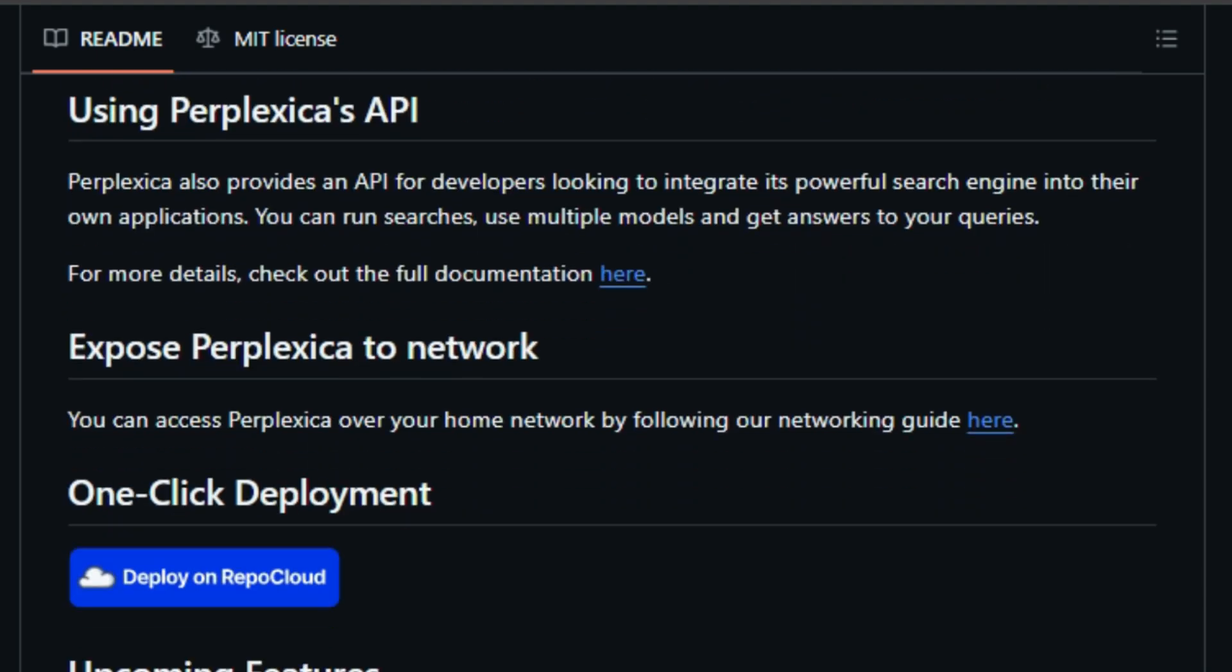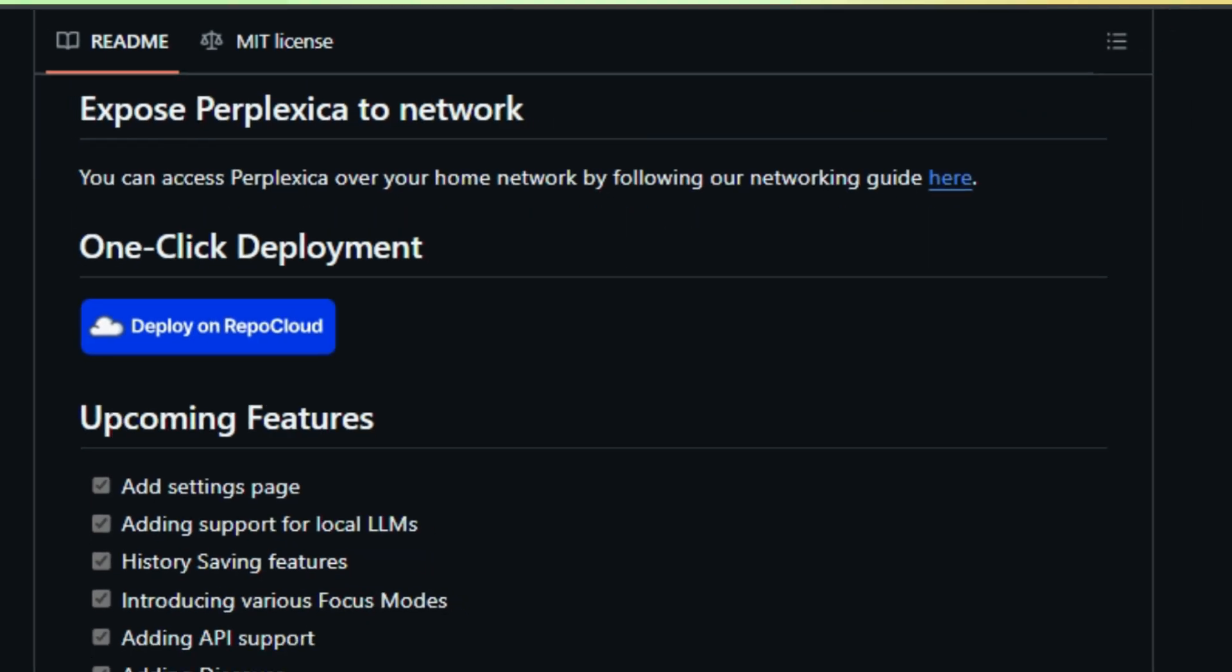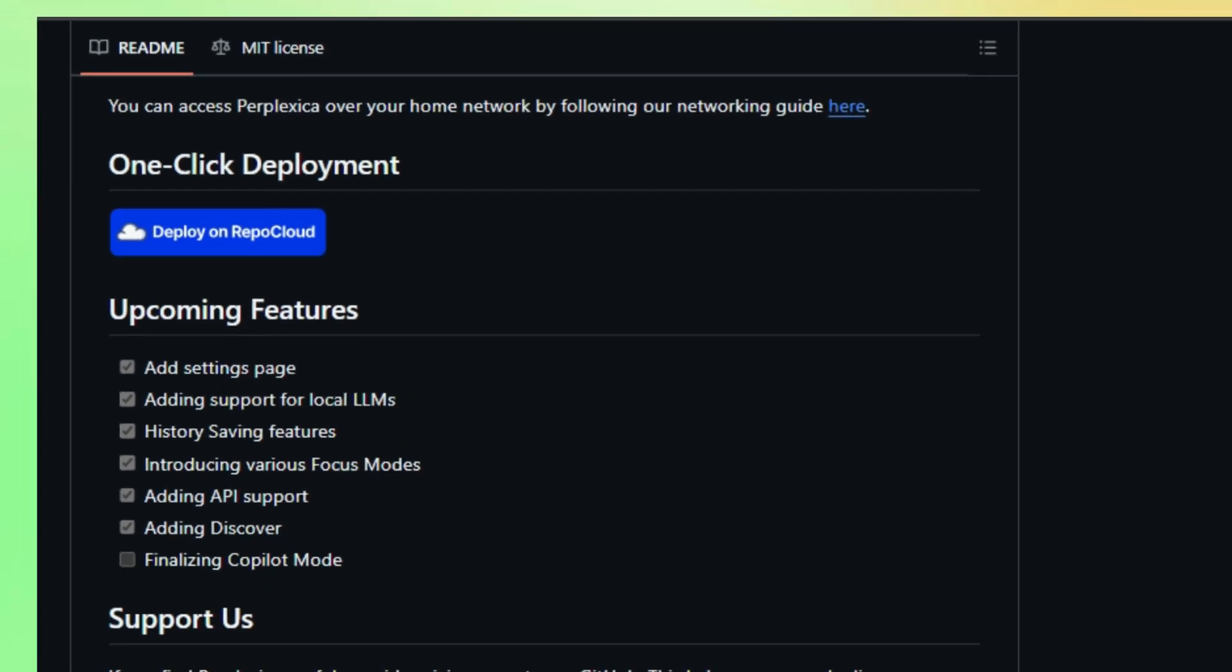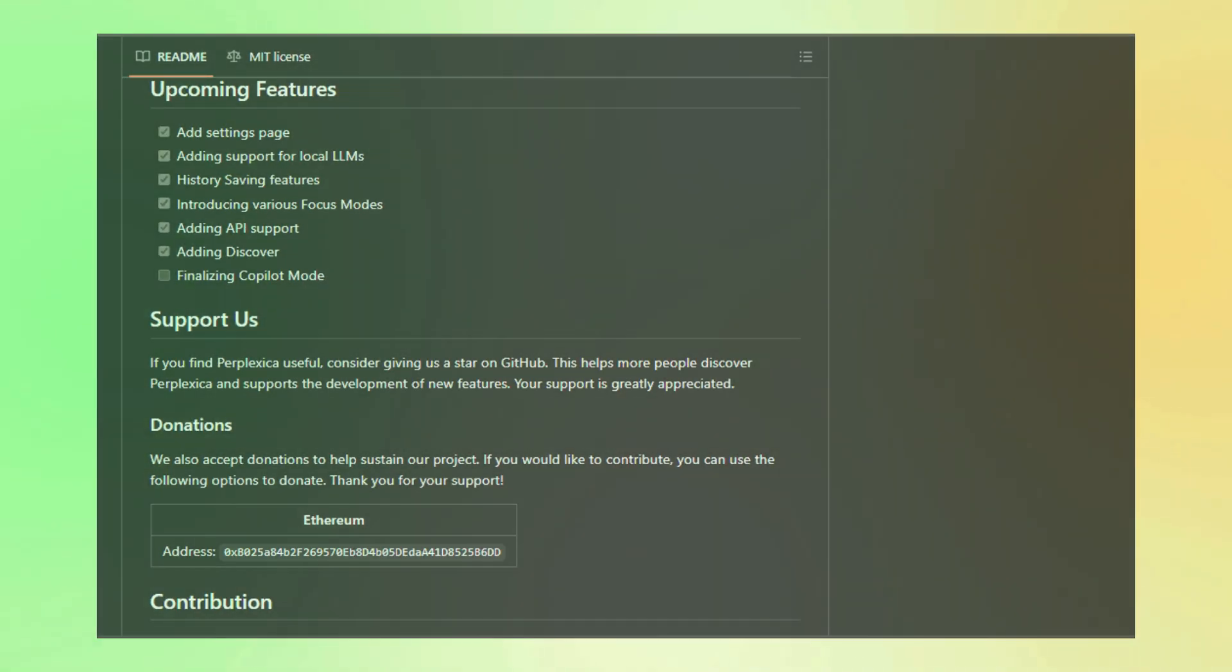So if you're looking for a search engine that goes beyond the ordinary, check out Perplexica. It's the future of search, powered by AI, and built for everyone.